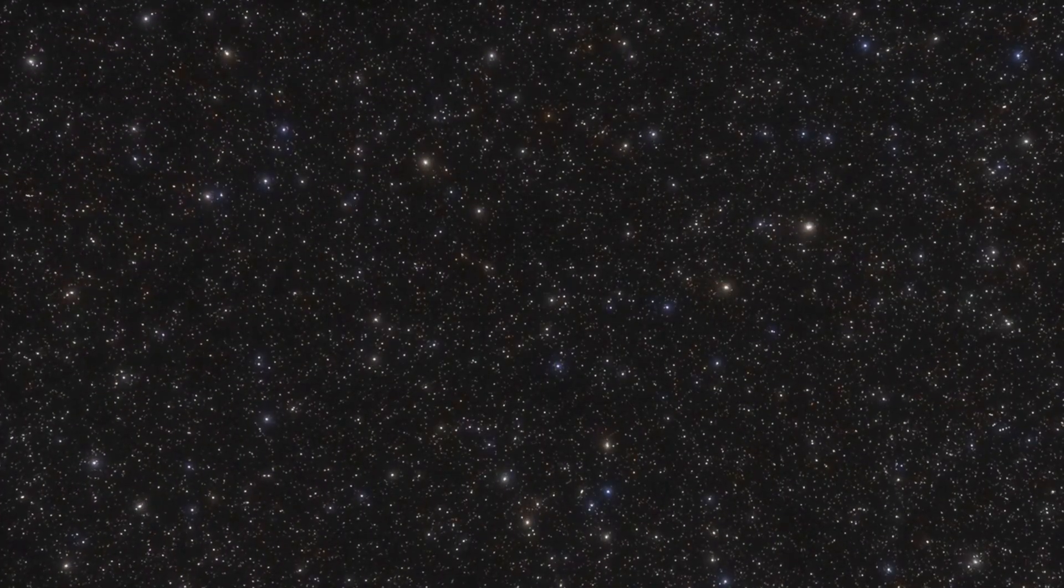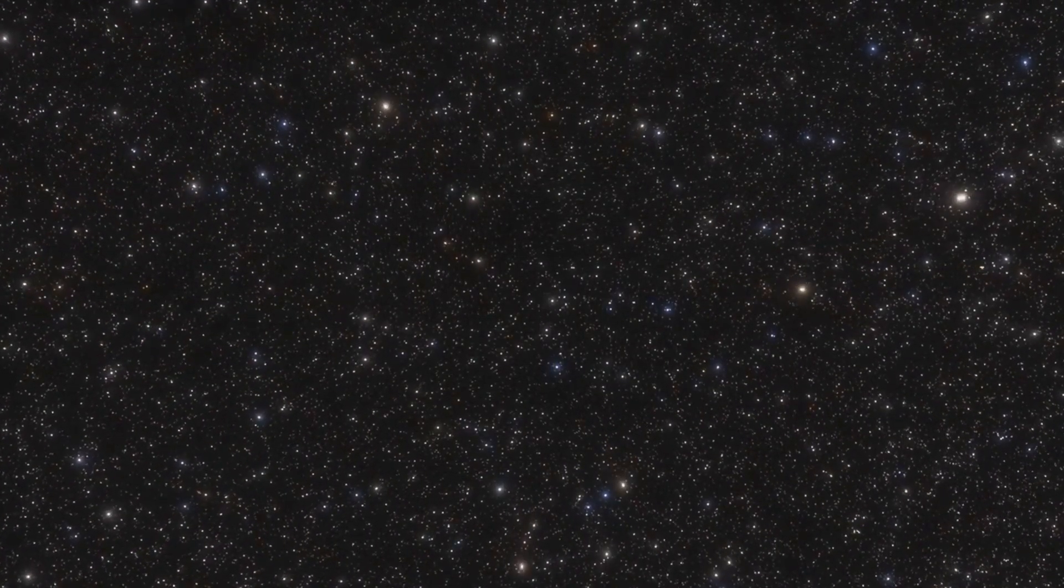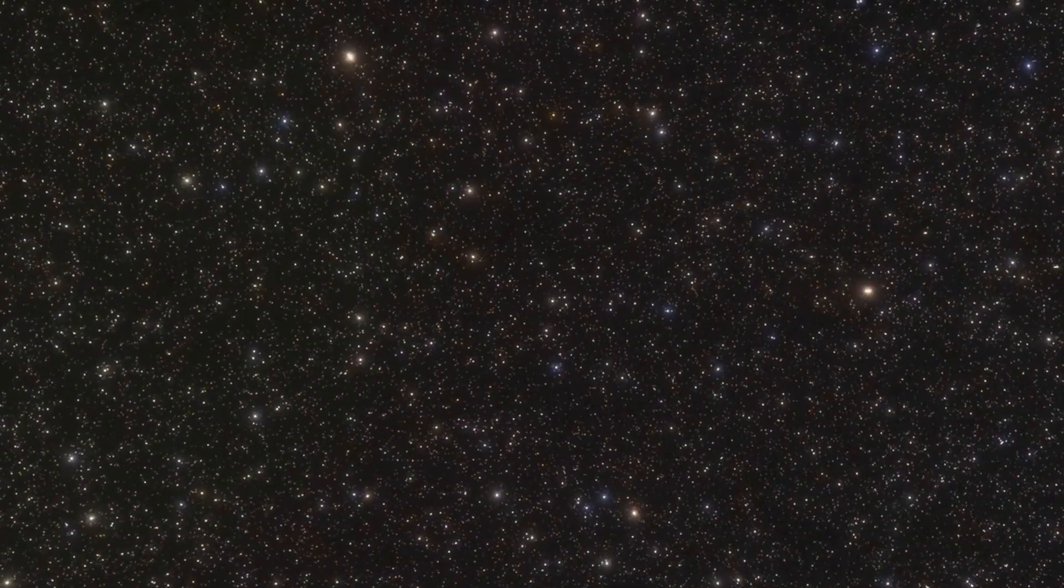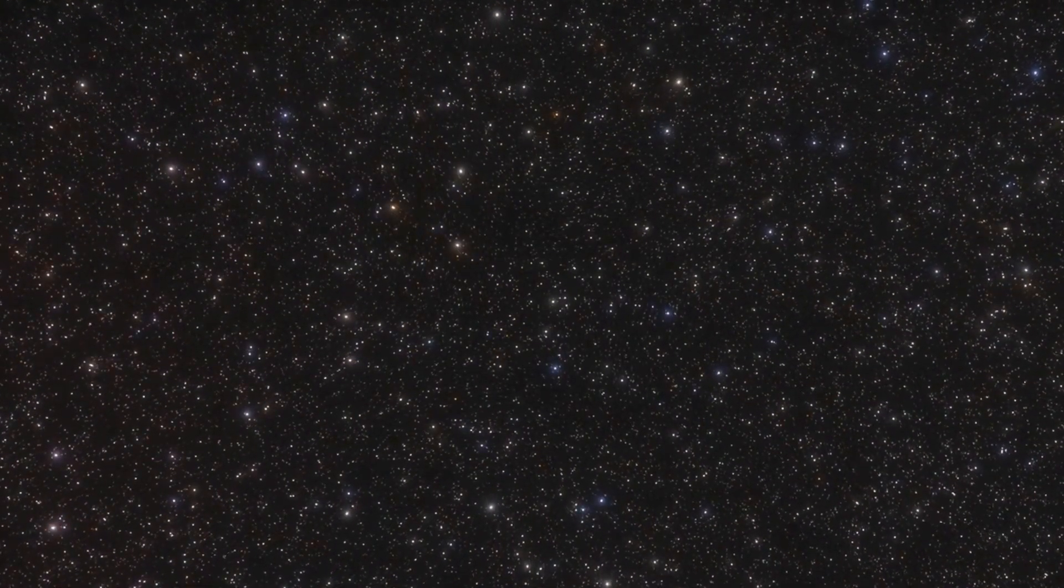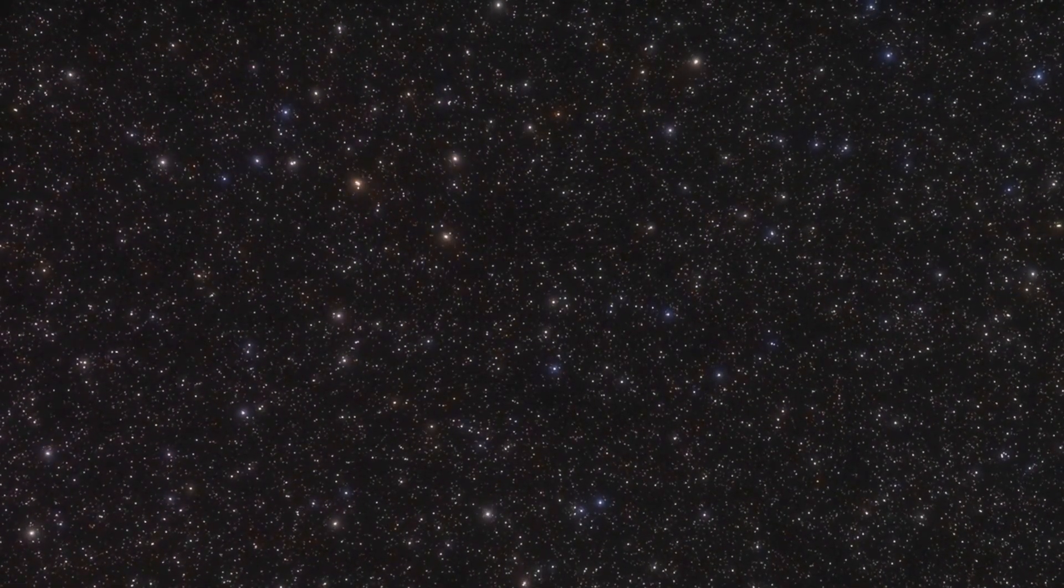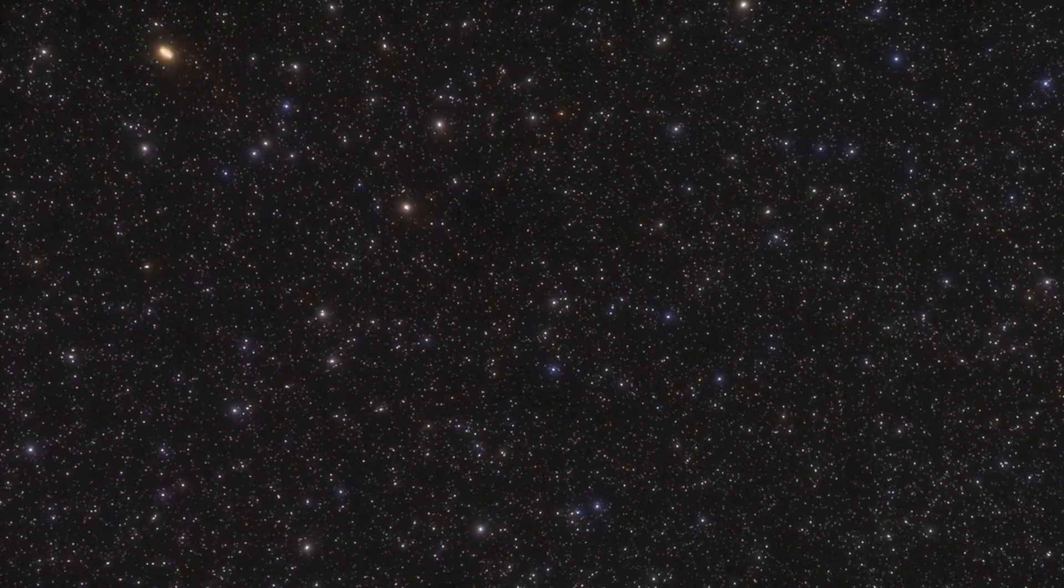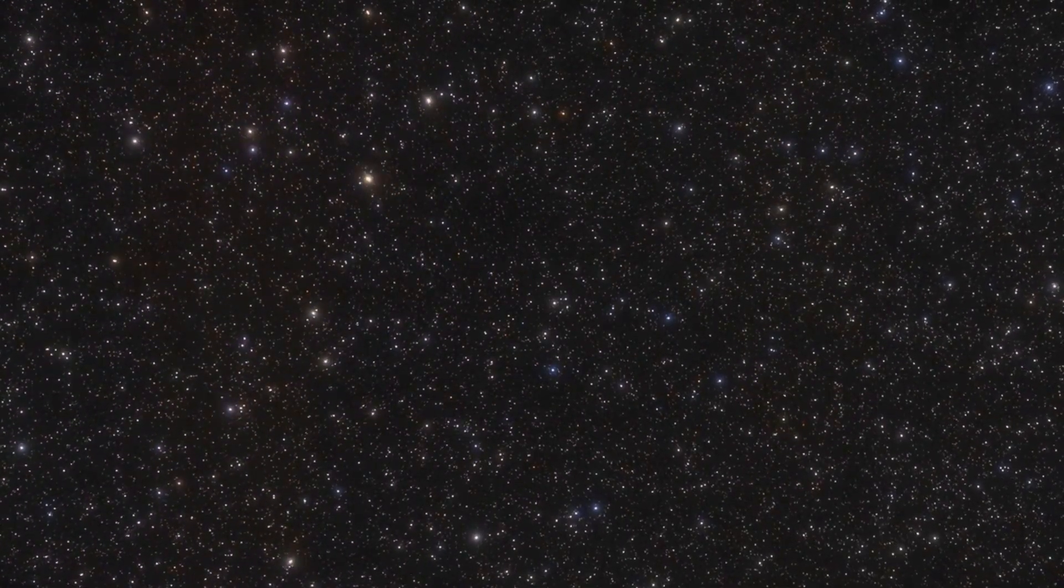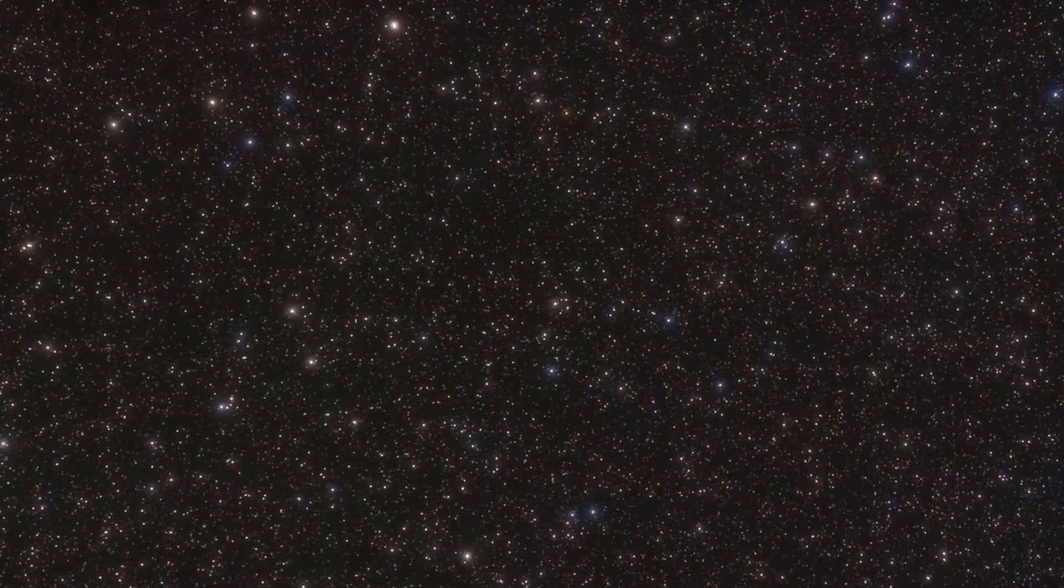We've all looked up at the night sky, marveled at the twinkling stars, and felt a sense of awe at their sheer number and distant glow. But have you ever stopped to consider just how large these celestial bodies might be?